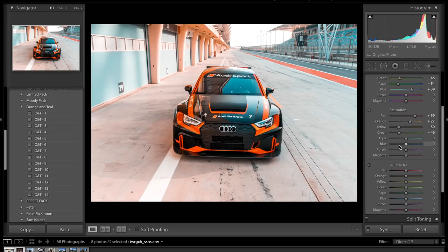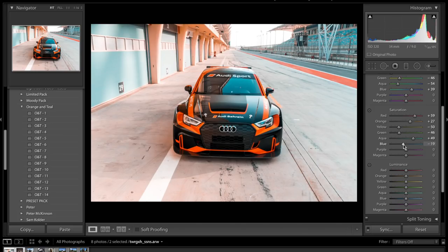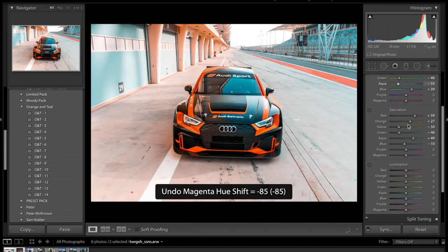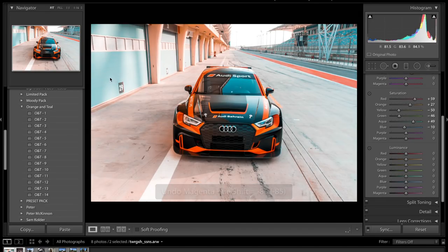For the aquas in saturation we're going to increase them because that's where we get our teal from — we want to keep the teal we introduced earlier. But we don't want to overdo it, so we're going to come to the blues and drop the saturation in the blues to about minus 15 to minus 20%. You don't want to overdo the teals — for example dragging blues up to 60% without counteracting the aquas in hue gives the over-edited look you often see on Instagram. We're going to leave purples and magentas alone.